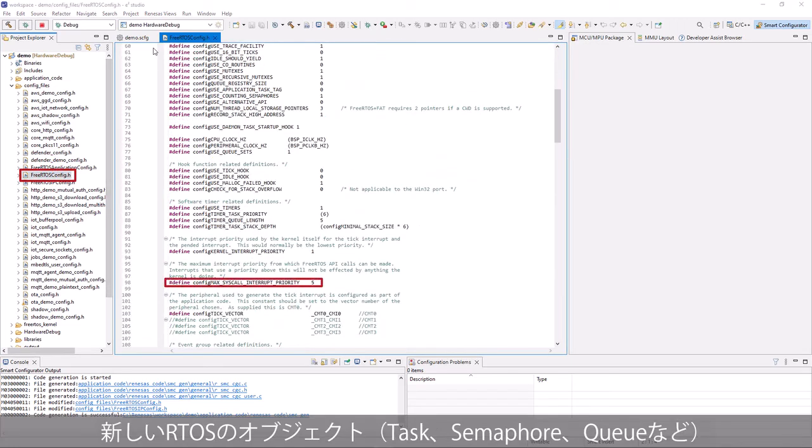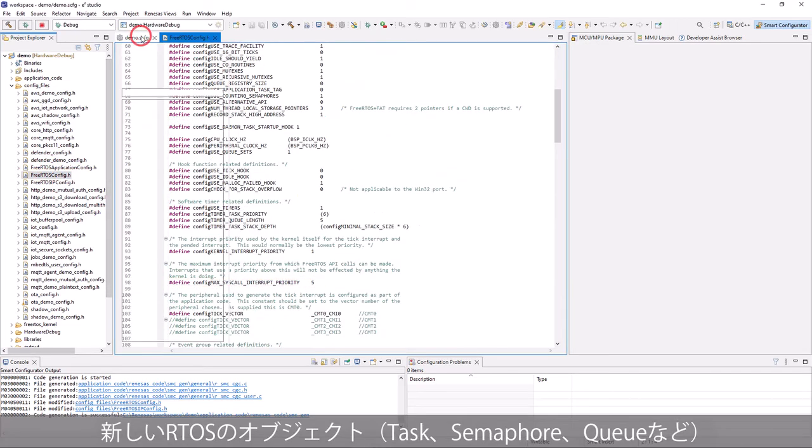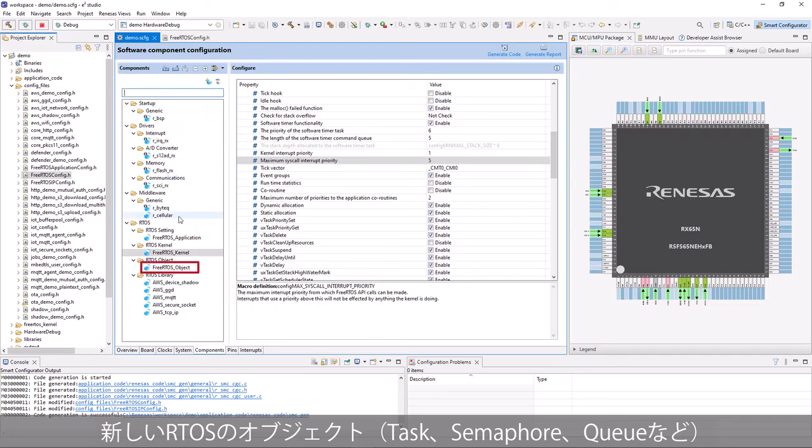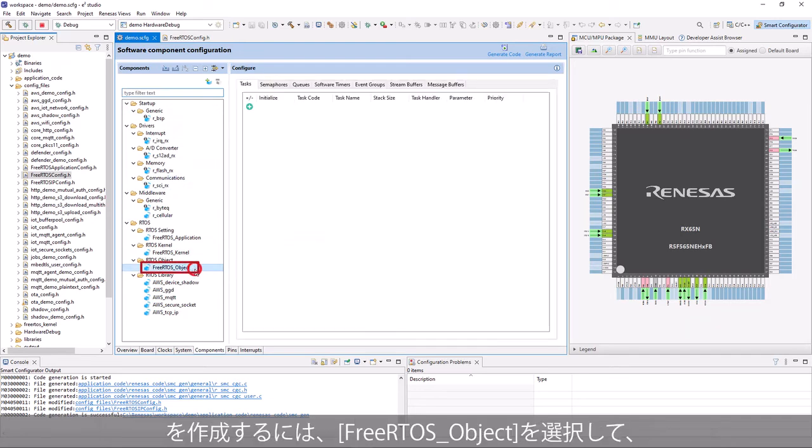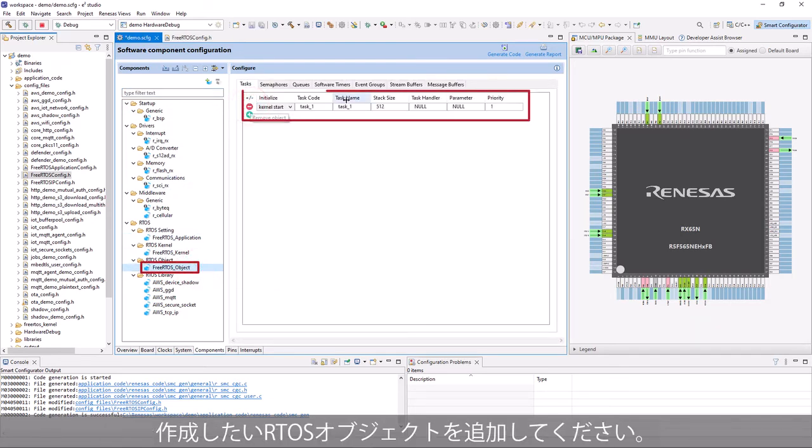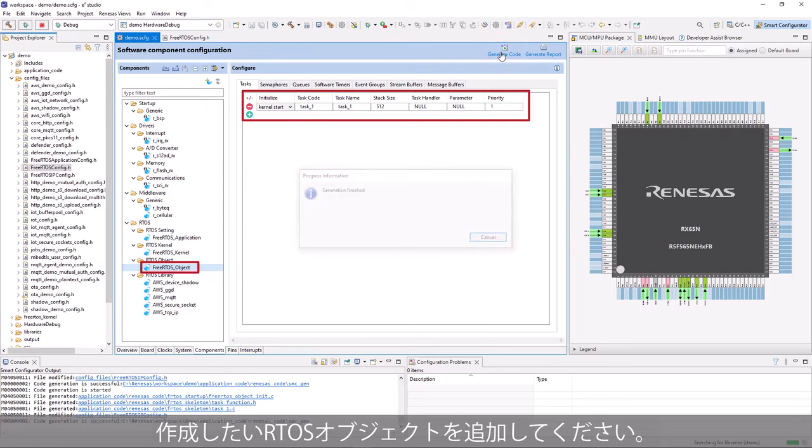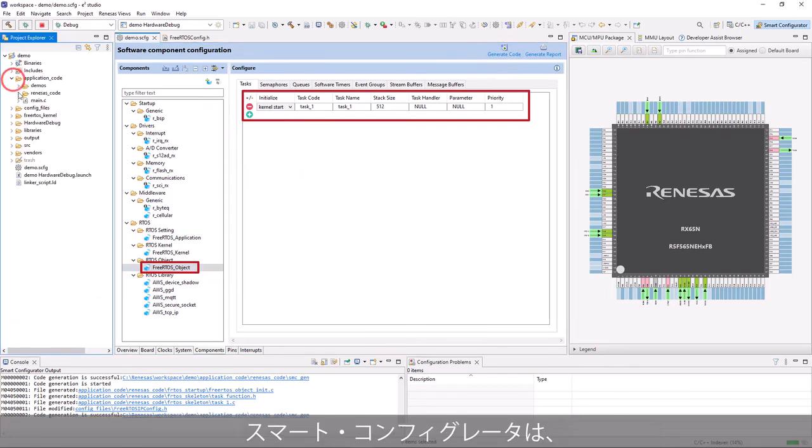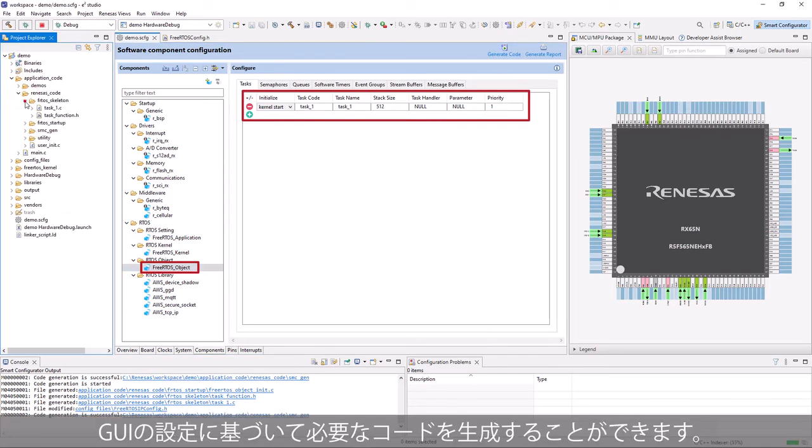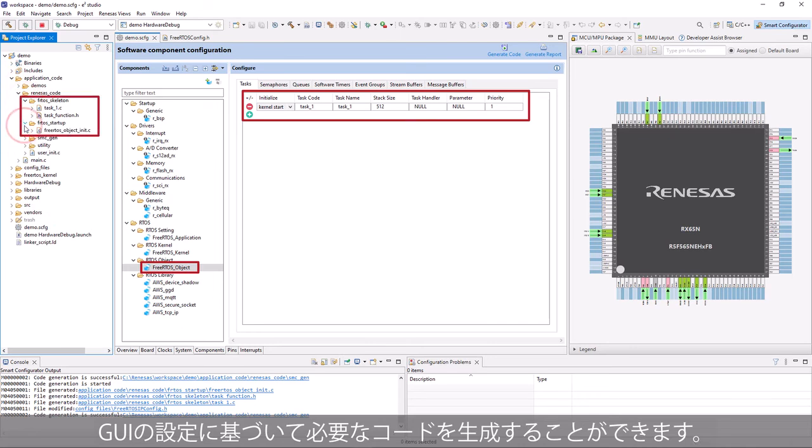To create new RTOS objects, task, semaphore, queue, etc., select FreeRTOS object, and add any RTOS object that you want to create. Smart Configurator will help to generate all the necessary codes based on GUI setting.